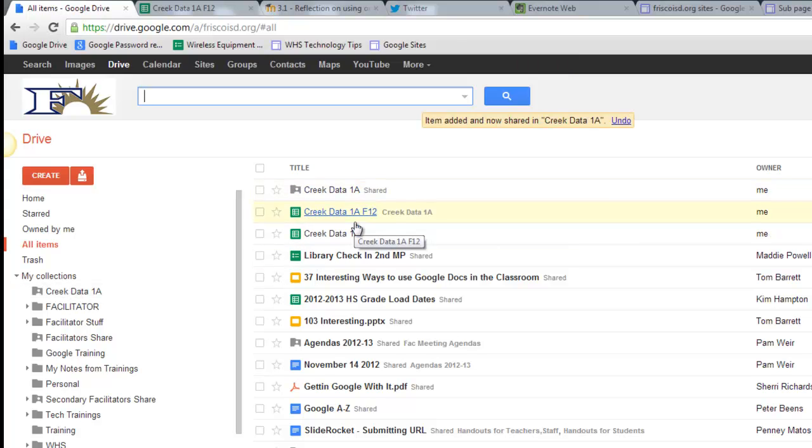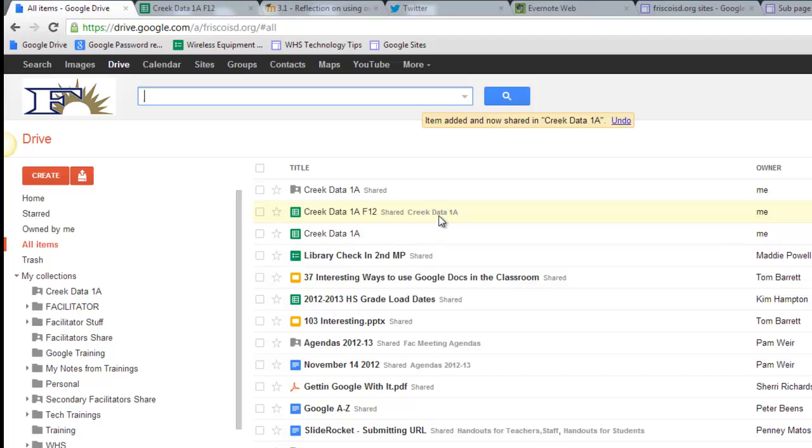Notice as soon as I do that, at the end of this it says it's shared, and it shows me the folder that it's in. So now everyone in my group can see it and edit it, and it's ready to go on the website. If I don't do this, when I go to put it on the website, no one will be able to see it but me.